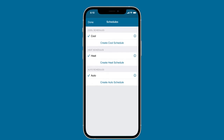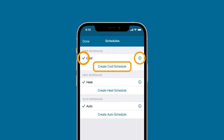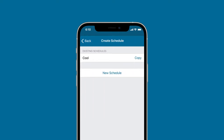From the Schedule screen, you can choose to edit an existing schedule or create a new schedule. Active schedules are indicated by a checkmark next to the name. To edit an existing schedule, tap the Information icon. On Android devices, tap the three vertical dot icon. To create a new schedule, select Create Schedule on iOS devices or the plus icon for Android.